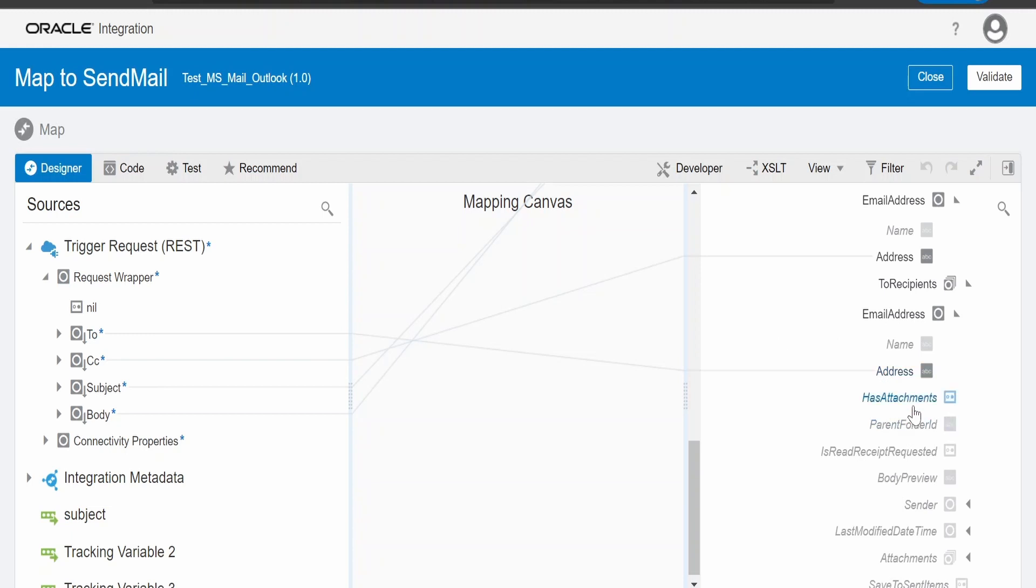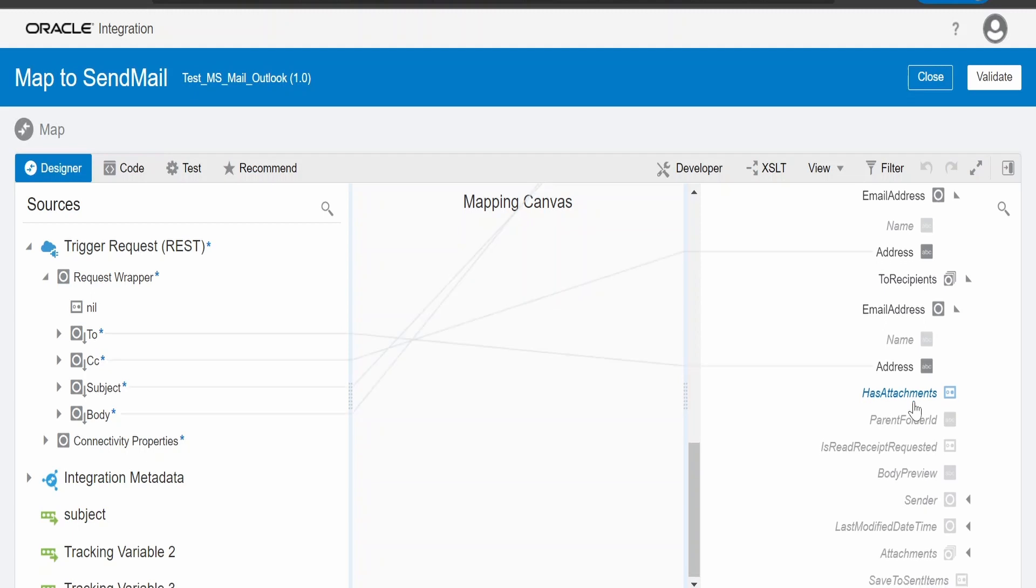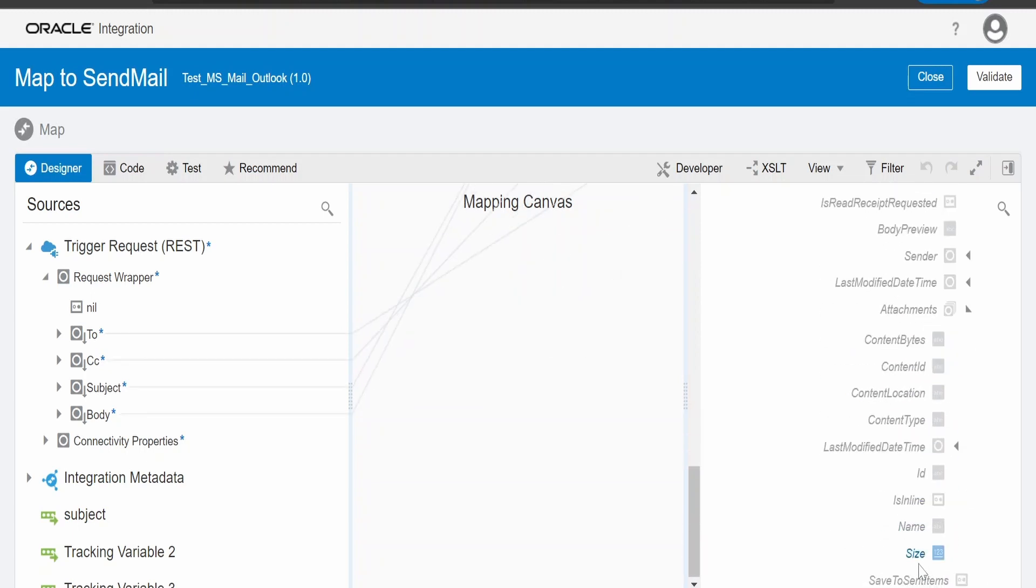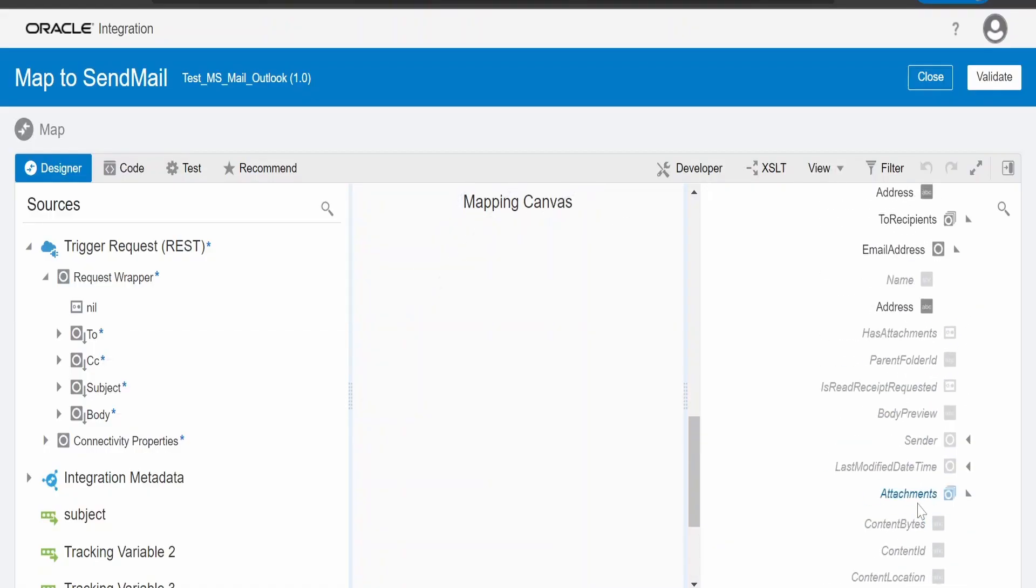If you have attachment, we can mark this as has attachment. It's a boolean true or false. Then we can map the attachment over here, where we can provide the name, whether to embed it inline, all those information you can assign if you want to send the attachment.